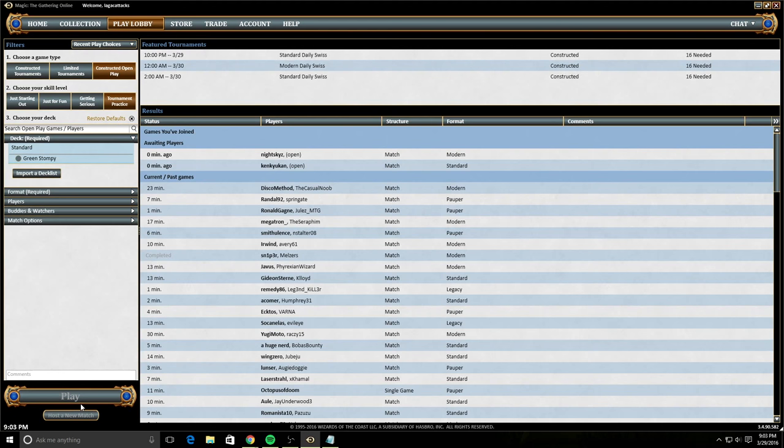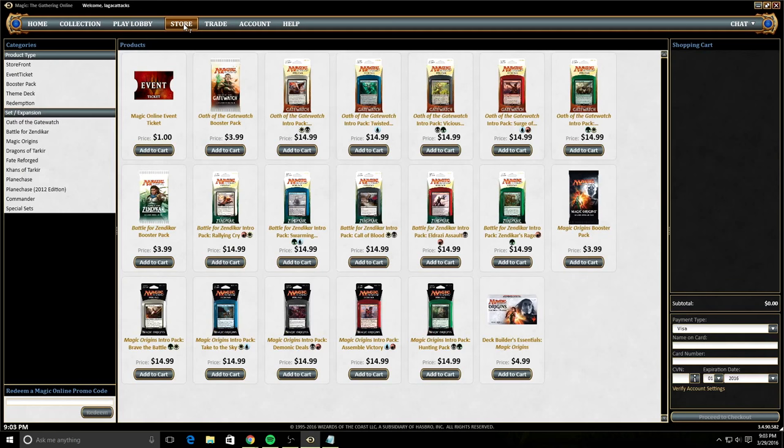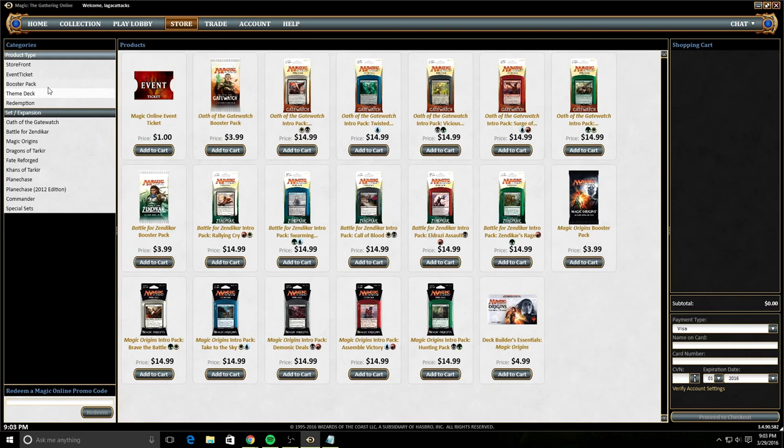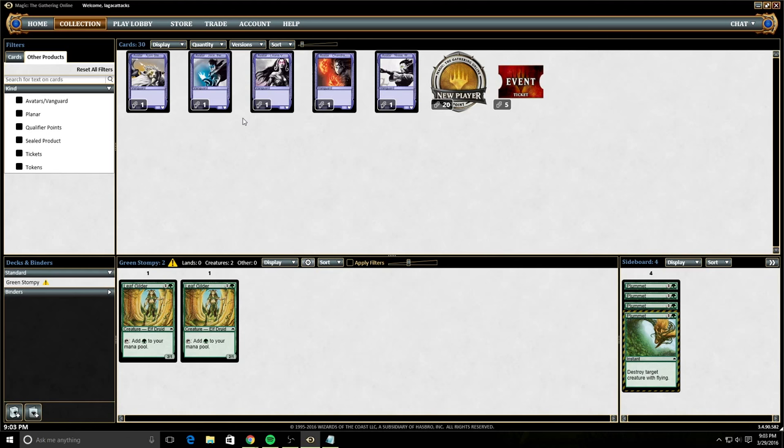Taking a look at the store. The store is where you can buy tickets. So tickets will allow you to enter different queues. You can buy other things such as packs, lands, event tickets, anything you want. Pretty much you can get it here. All of these things will end up in your other products. So just that's something to remember.